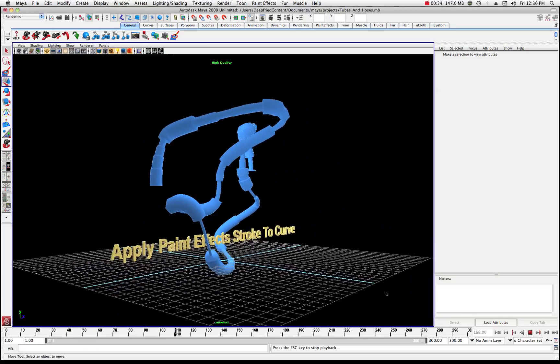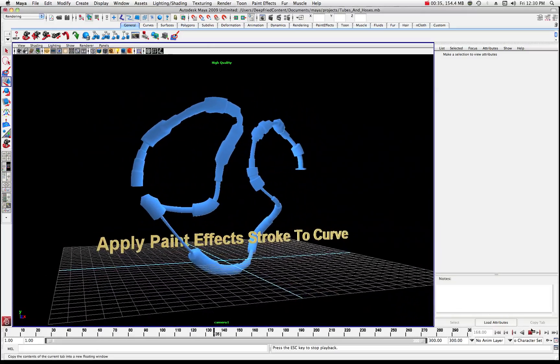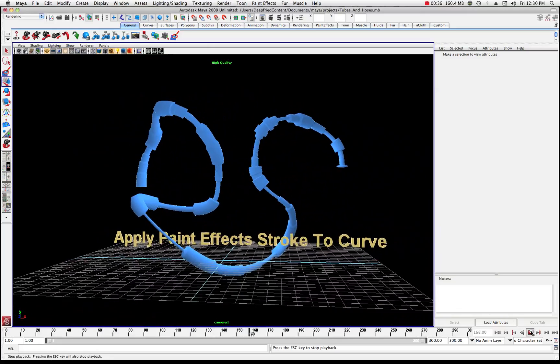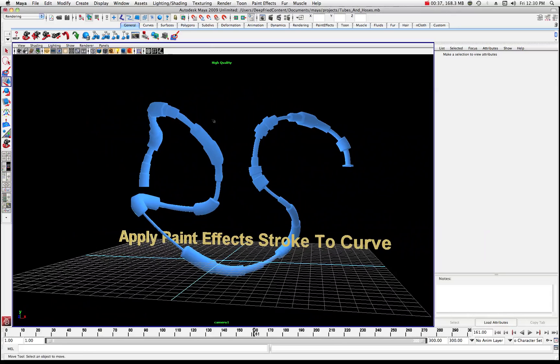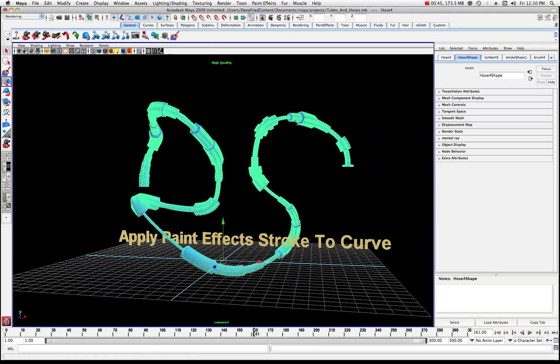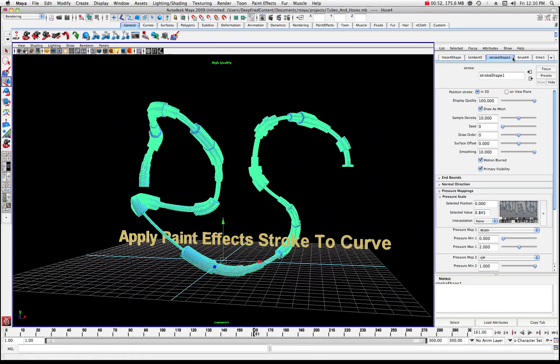So let's take a look at this scene real quick. What I did is created a curve and then I basically applied a paint effect stroke to that curve. Now as you can see, this is a mesh basically. And it has various properties over here in your tabs. You can see where we have a stroke shape one.